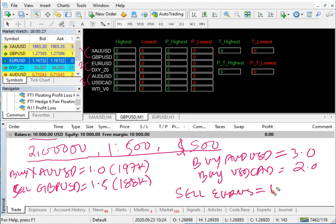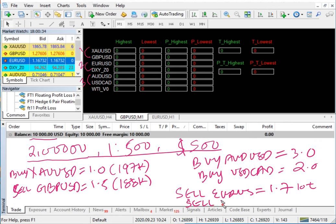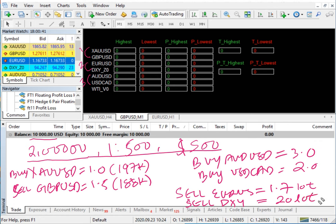Sell USD/CAD lot size will be 1.7 lot. Sell DXY — the US Dollar Index — lot size will be 20 lots, as here 1 lot equals 100 quantity, so we will trade 2000 quantity by trading 20 lots.